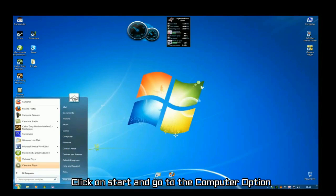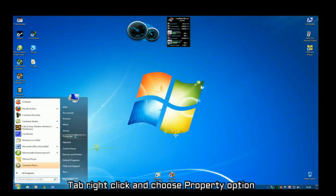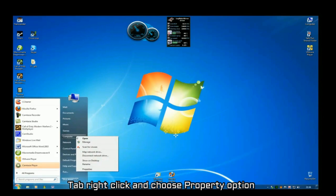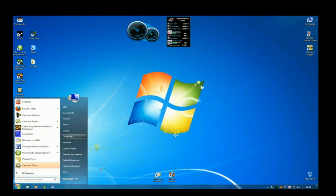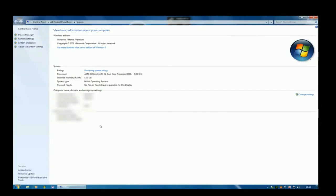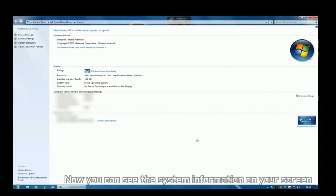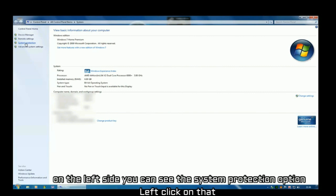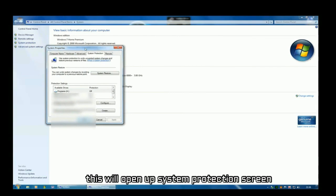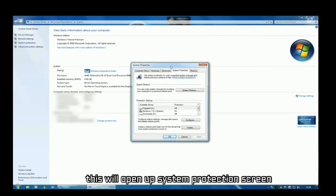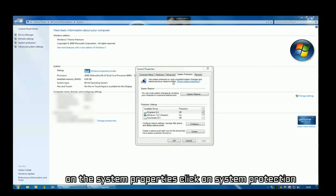From the desktop, click on start and go to computer. Right-click and click on property option. You can see the system information on your screen. On the left side, you can see system protection option. Left-click on that. This will open up the system protection screen. On system properties, click on system protection.